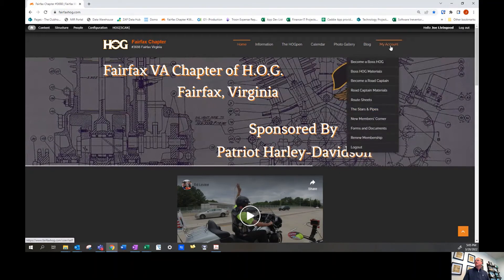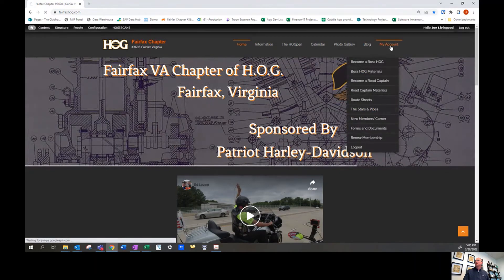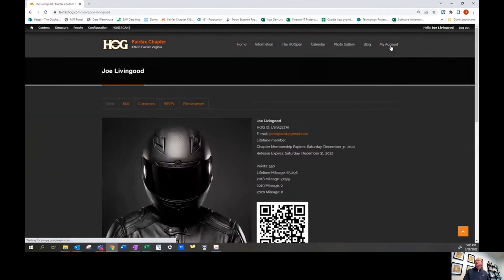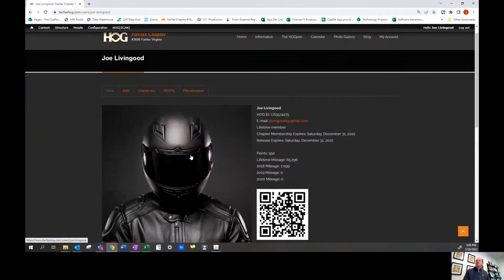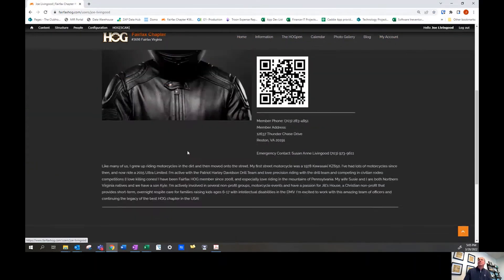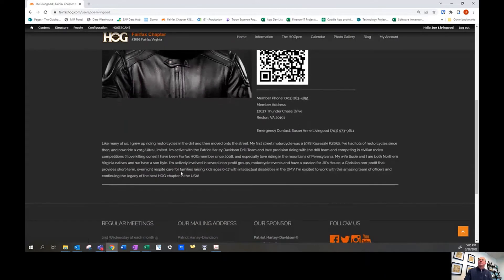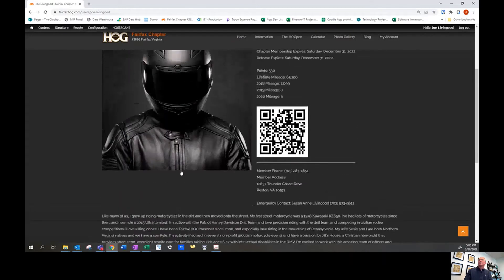Then simply select the account tab and you'll see a blank profile picture of just a generic motorcycle rider.